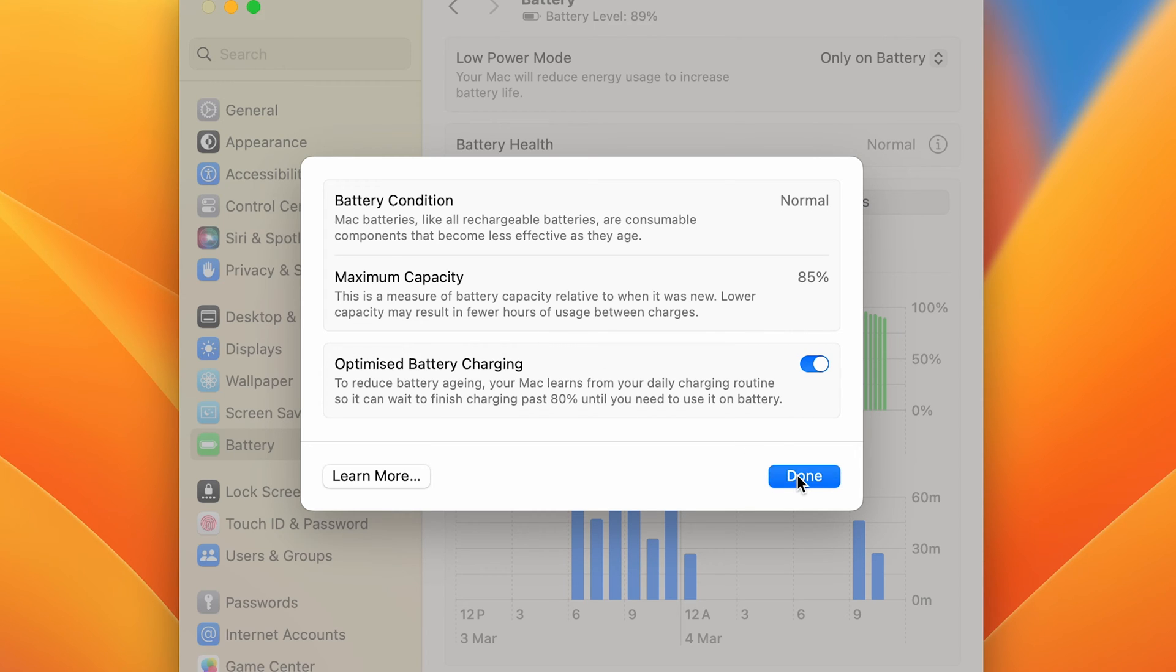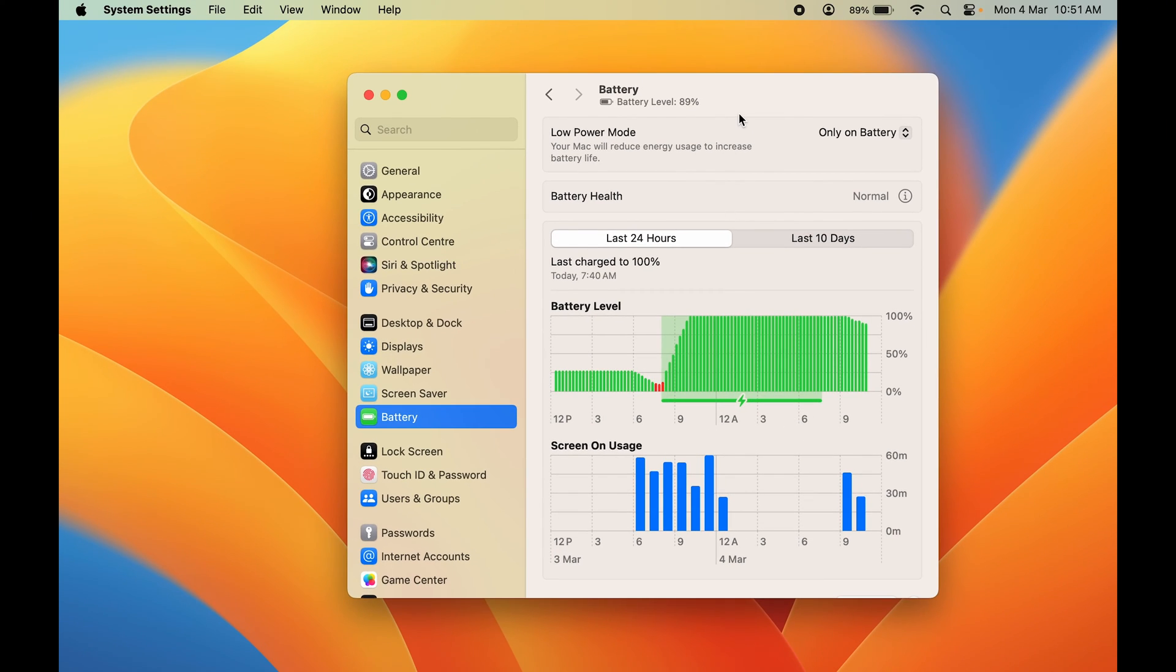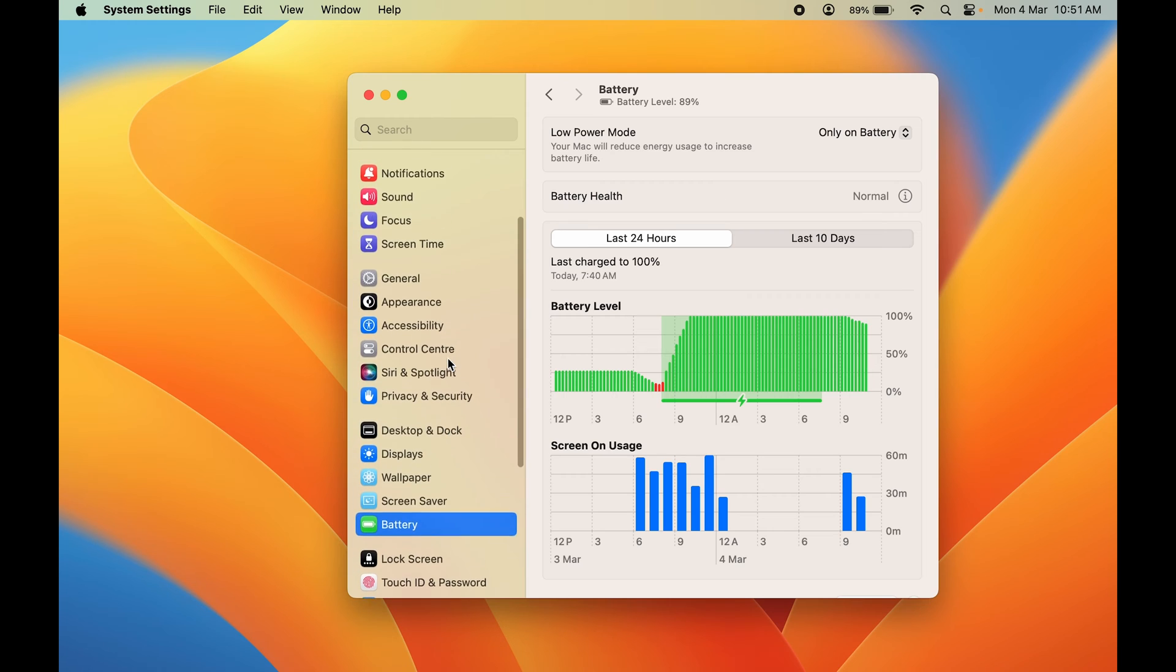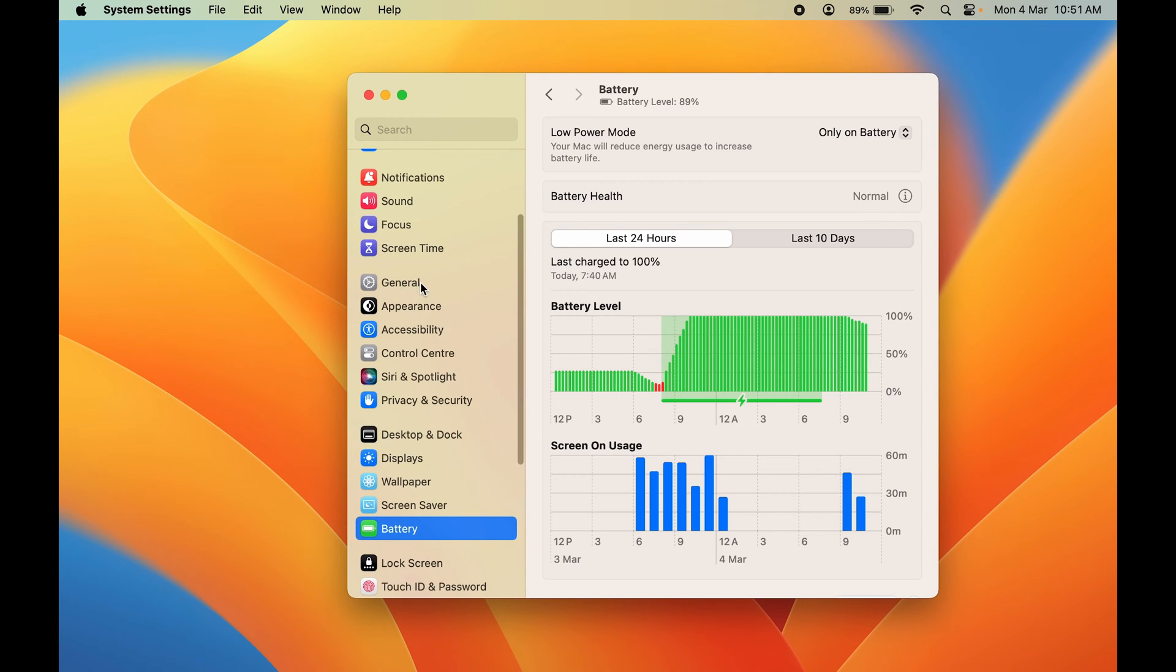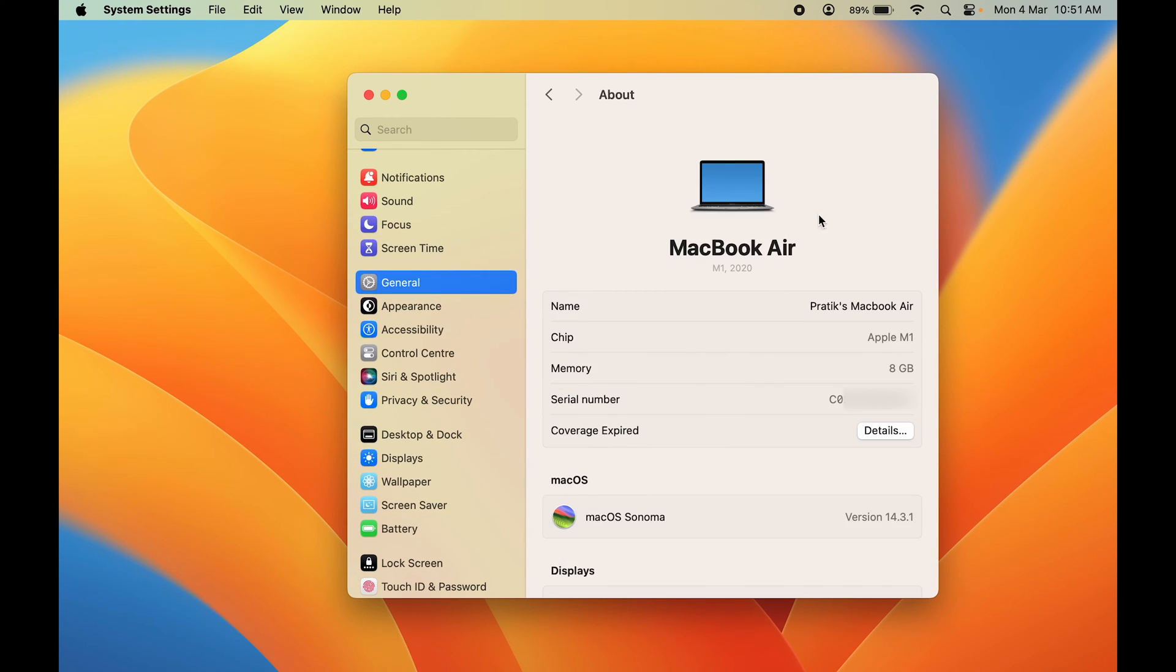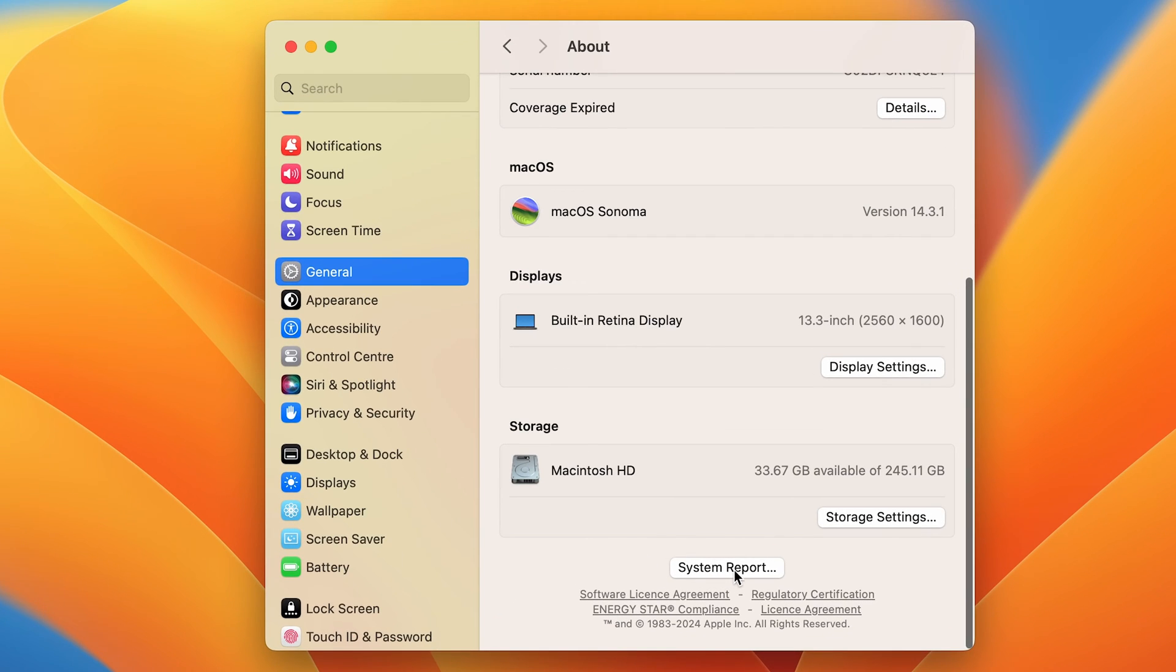If you want to check charge cycle, you can go in the general option, then go in about. Once you go in the about section, you can go down and select system report.